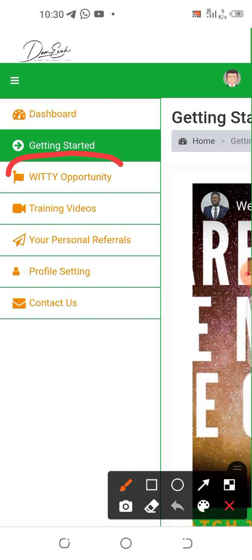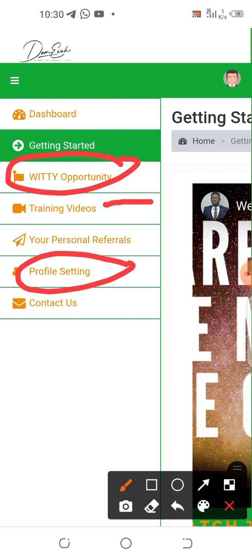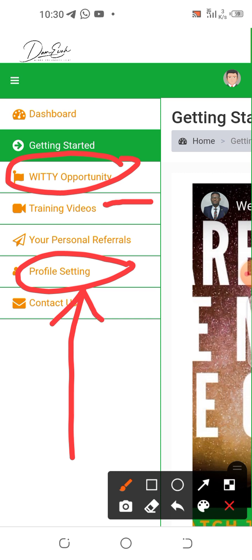From the menu, go to the opportunity section. We have training videos to be shared but that's not what we're discussing now. Go to the profile section — if you have not put your WhatsApp number, please do that now. Add your country code to it so that your downlines will always be able to get in touch with you through your WhatsApp link.